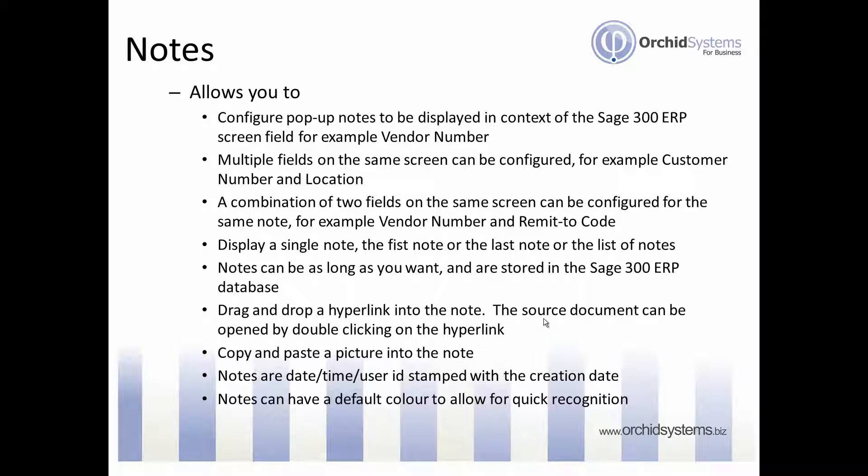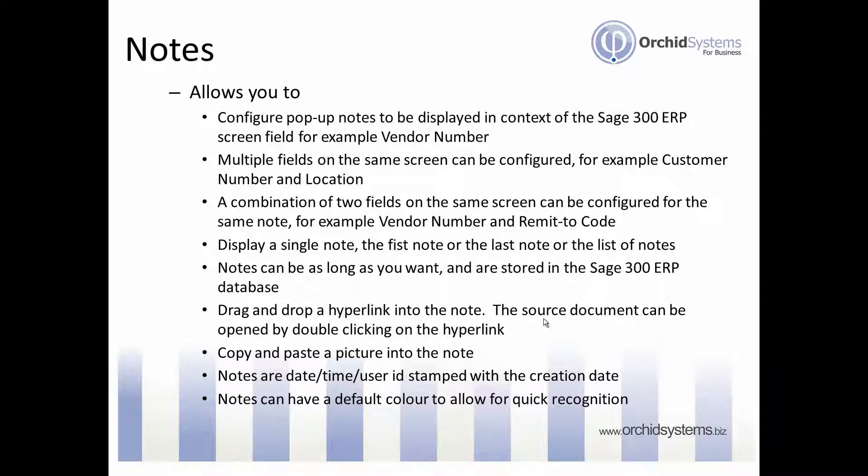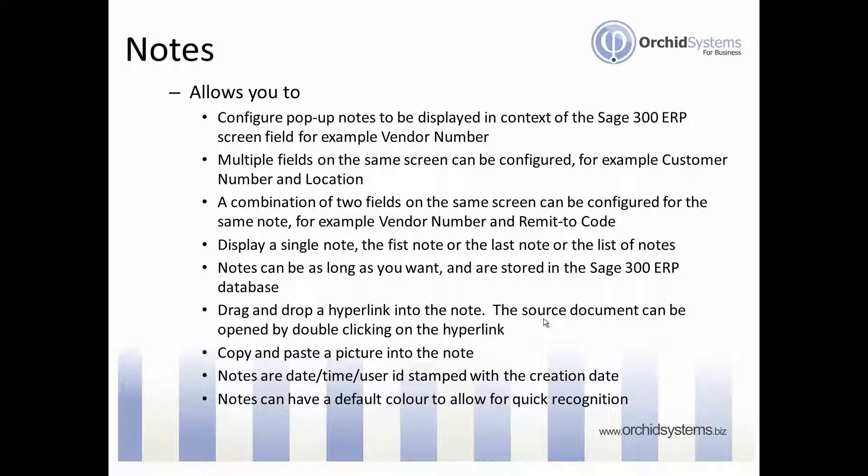For example, on your accounts payable payments you might need a note which depends on both the vendor number and the remit to code, not just the vendor number or the remit to code in isolation. When configuring notes you can have multiple notes for the same field.